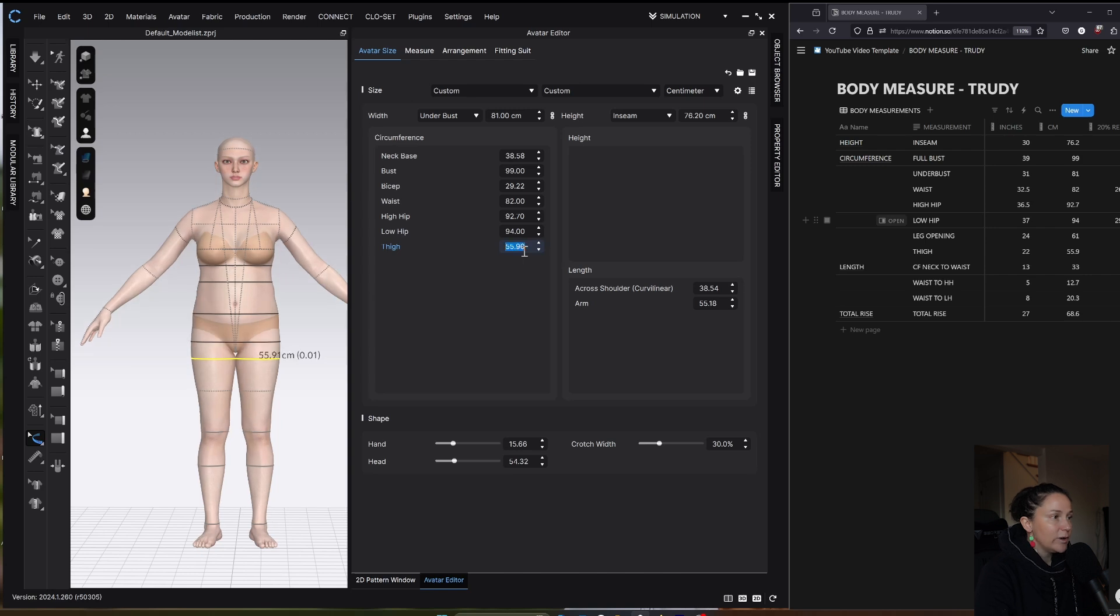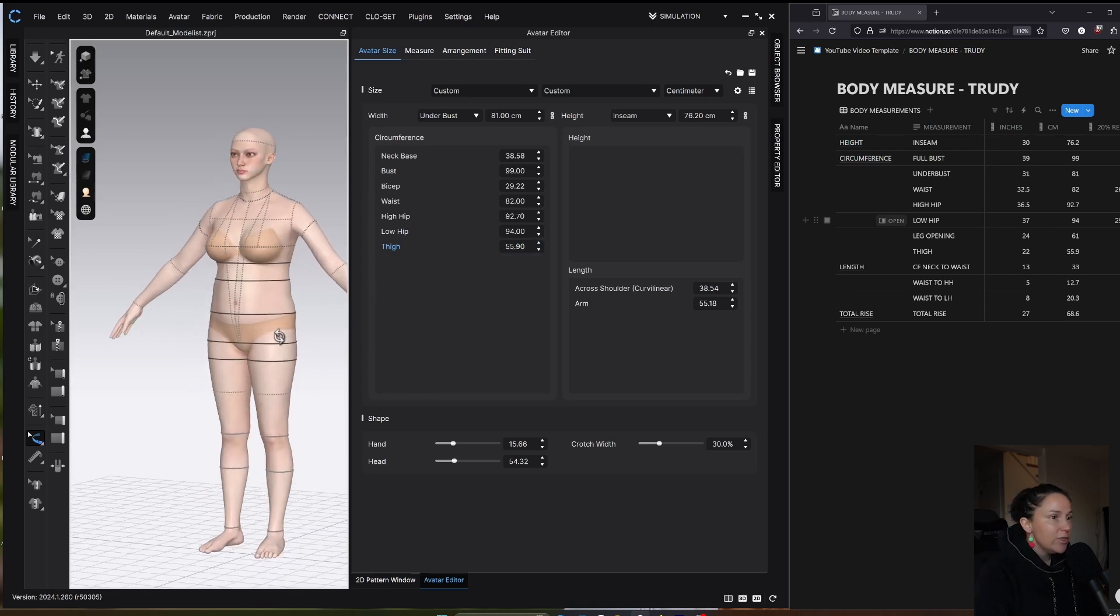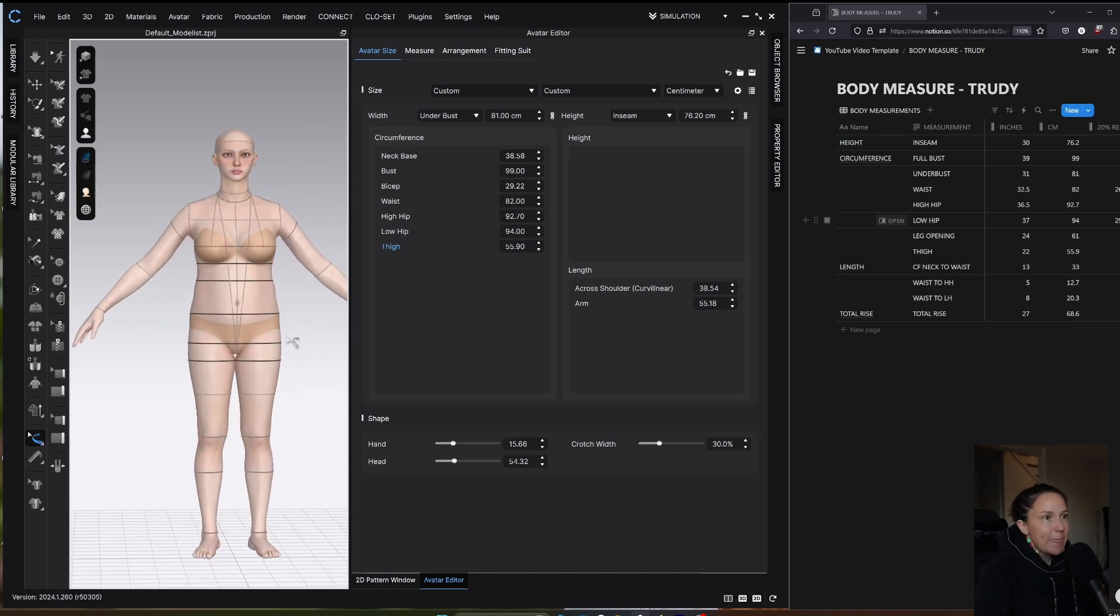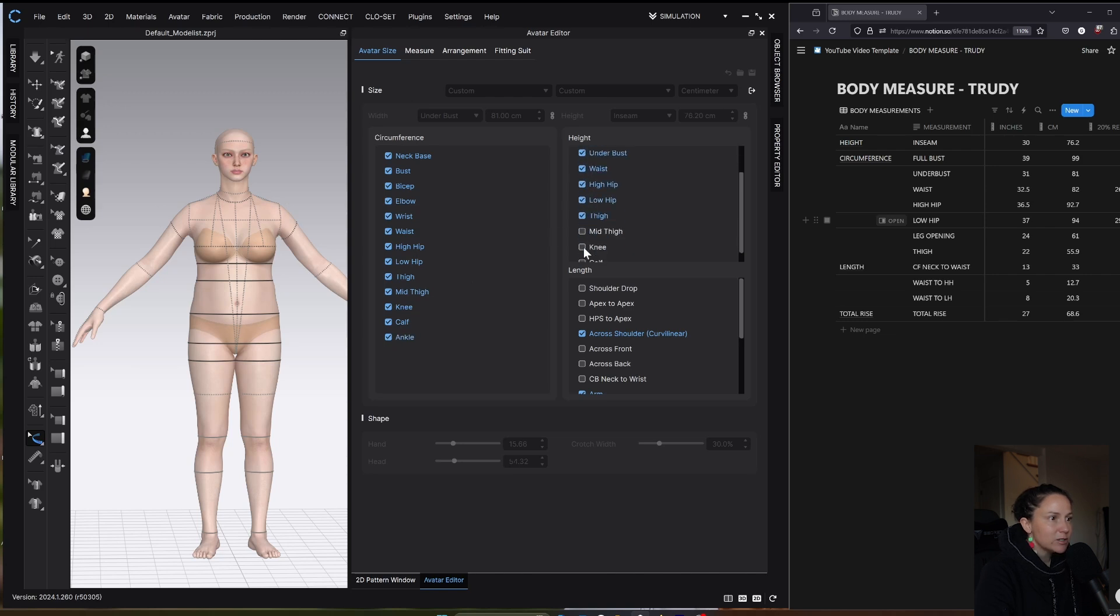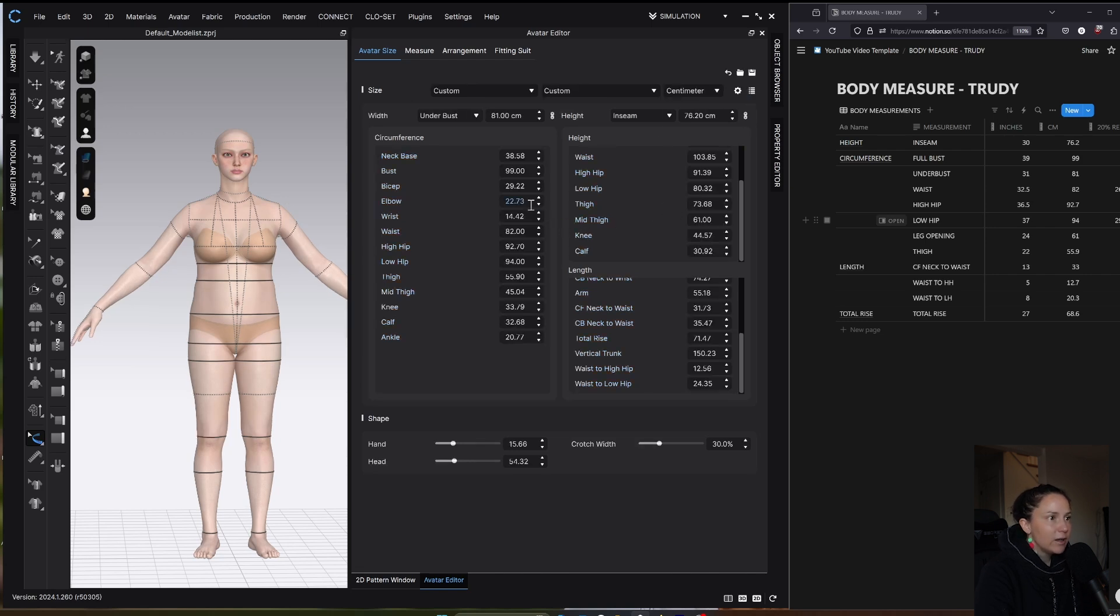That's the general starting place that I am using for this avatar. There's a couple more measurements that I can access. The way you do that is by going to the little gear icon here and then selecting just select everything on. You can select if you want just specific things. It might be overwhelming to have all the measurements in there, but I like to just turn them all on so I can see everything that's available.